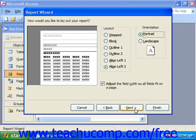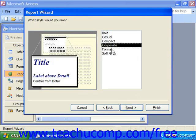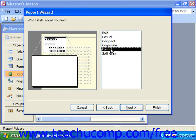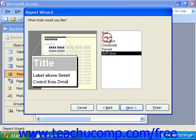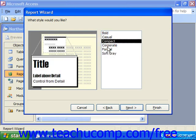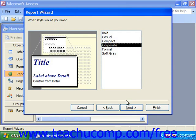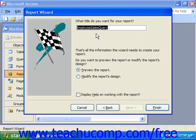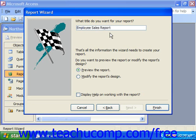Click Next. Here you get to choose a style by selecting the name of the style from the list and looking at the preview to the left. When you have selected the style you prefer, just click Next. Here it wants to name your report — you can type in the name you'd like to give to the report and simply click Finish to preview the report.